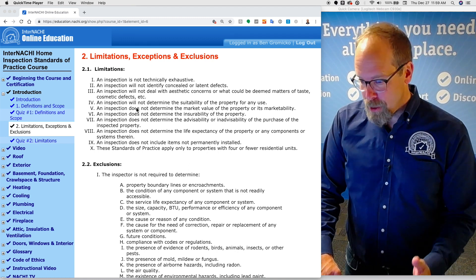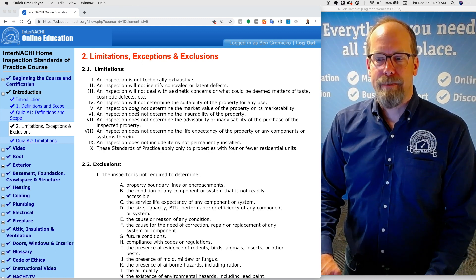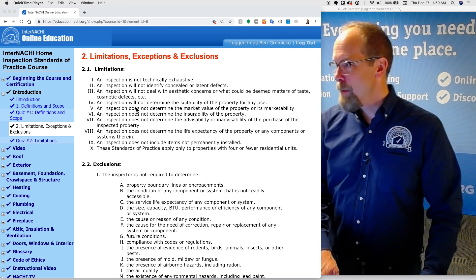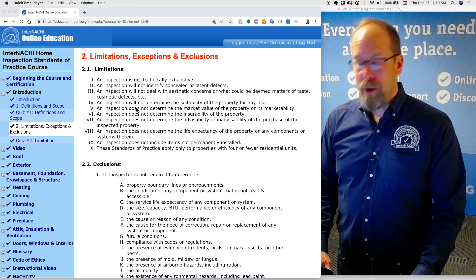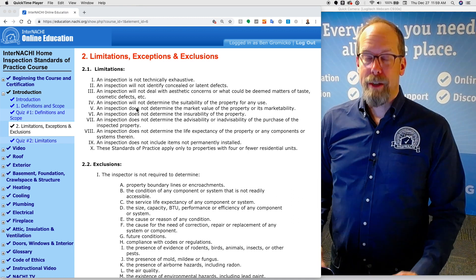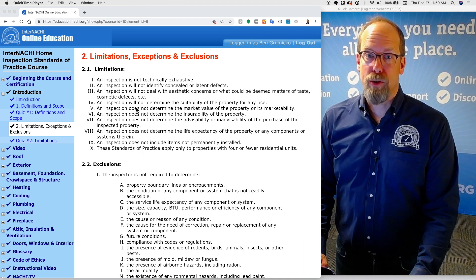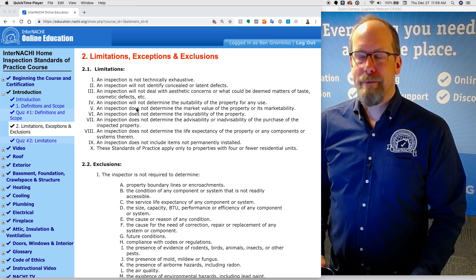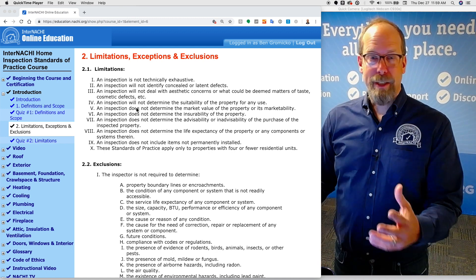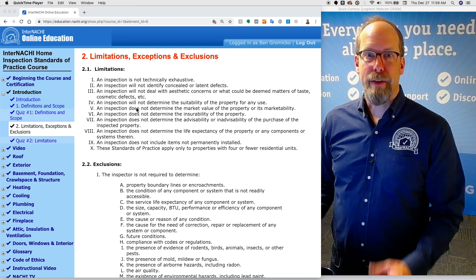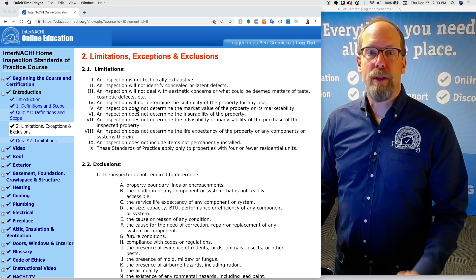An inspection is not technically exhaustive. For example, if I'm inspecting a gas furnace, I'm going to use what the Home Inspection Standards of Practice refers to as normal operating controls — that's the thermostat and the service switch — maybe to get to the air filter or turn the unit off and back on again. I'm going to see it go through a cycle, heating or cooling.